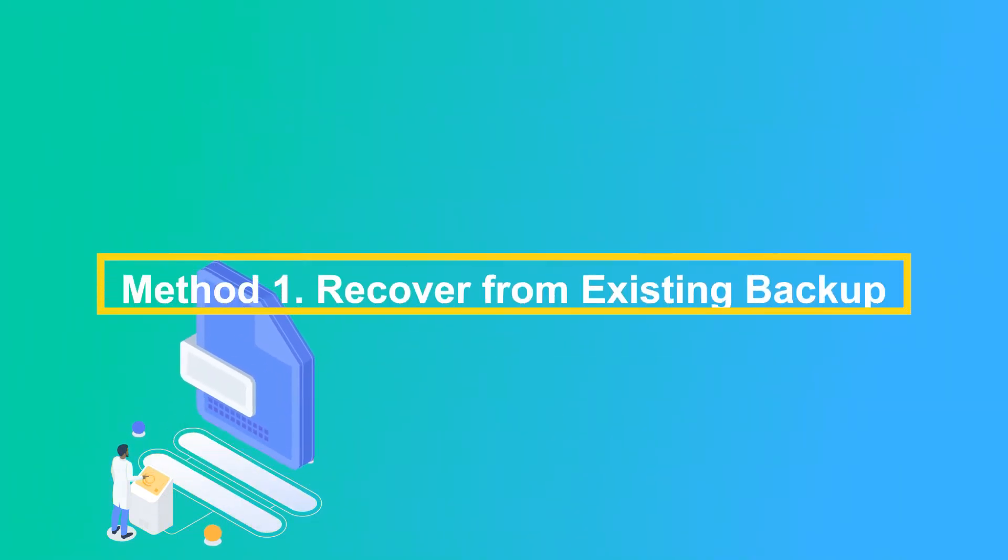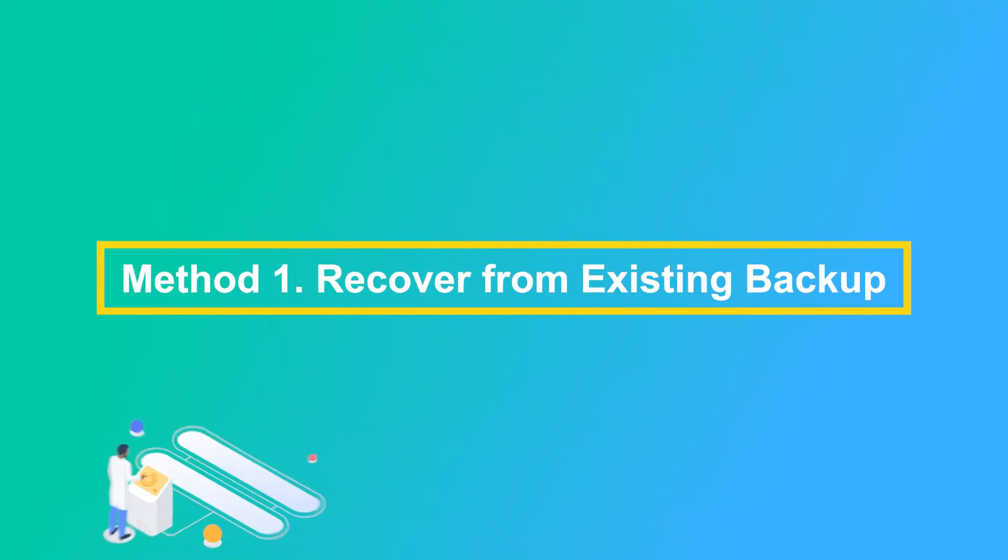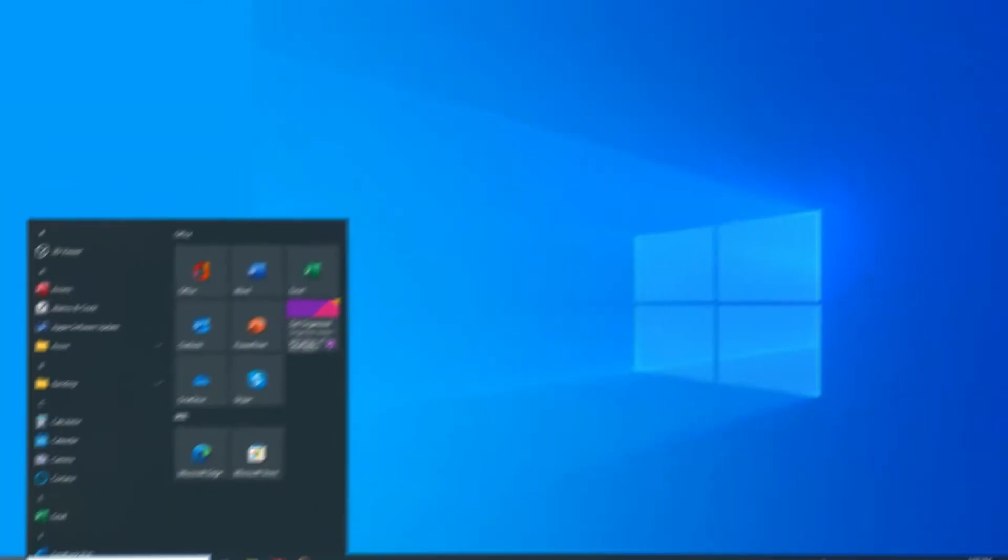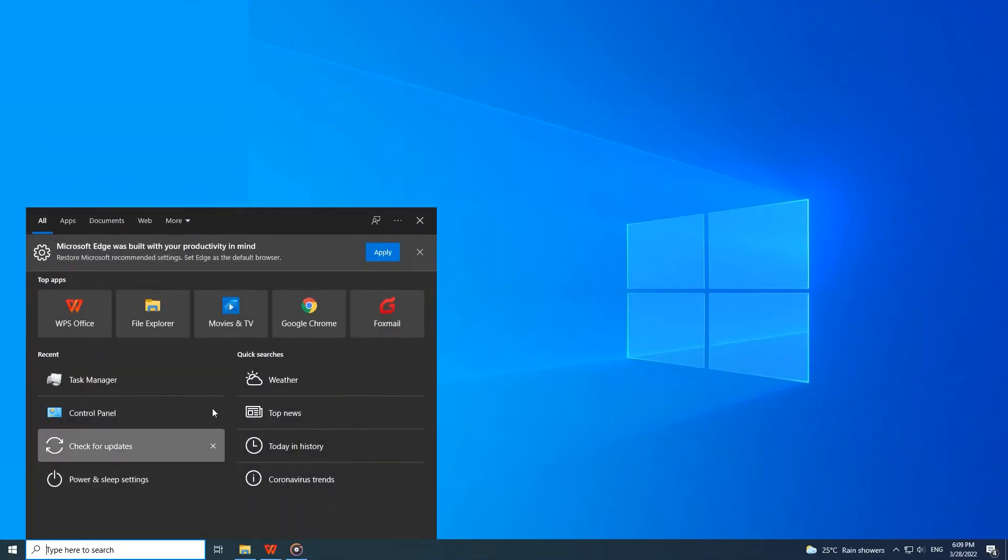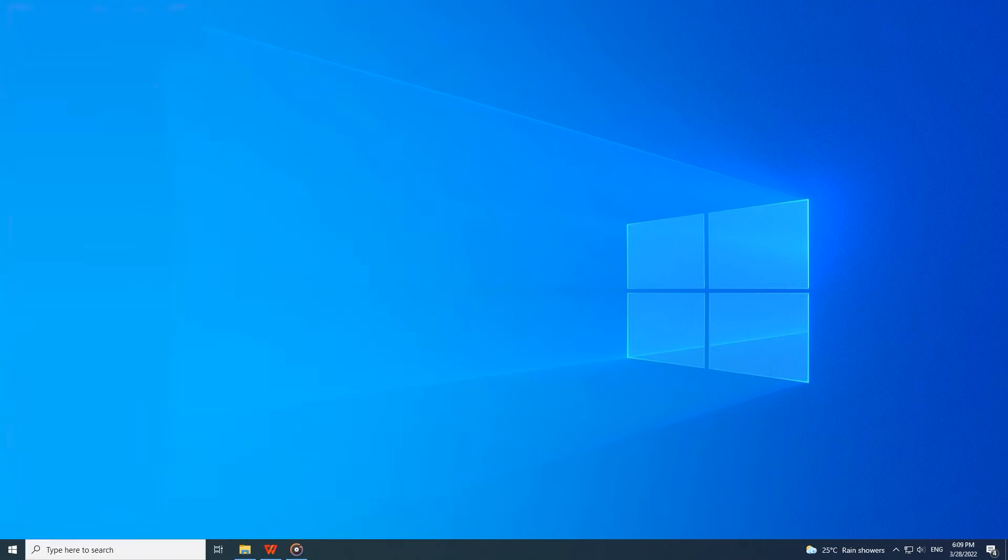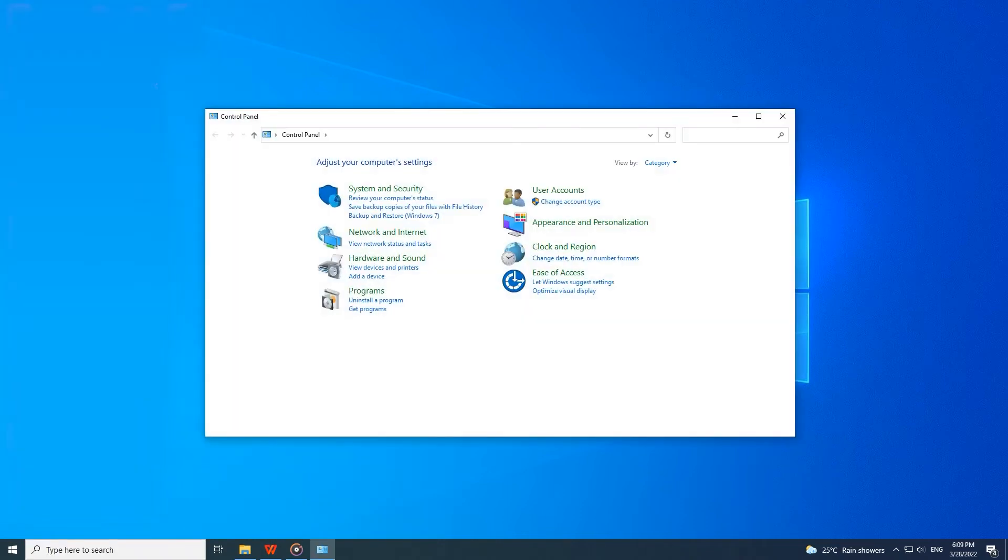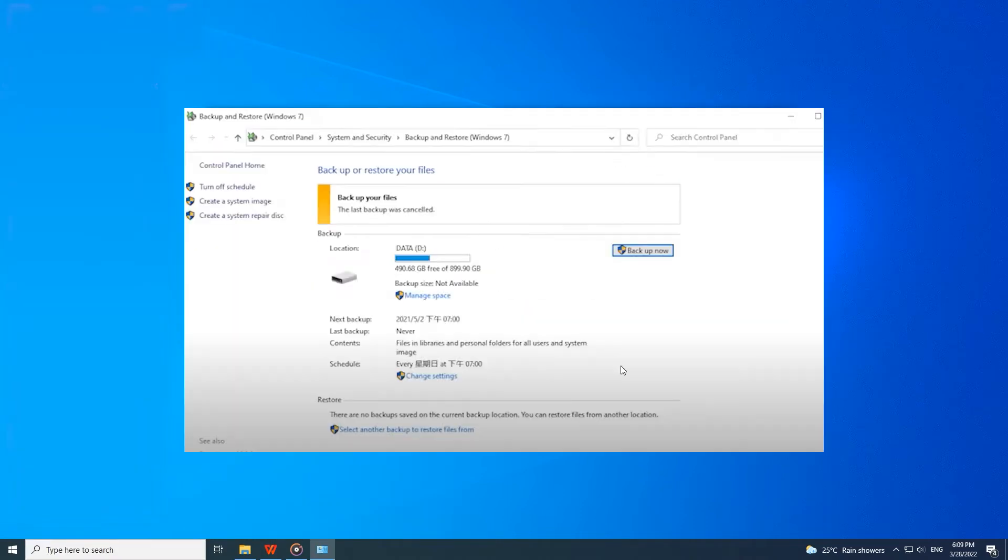Let's begin with the no software method: recover from existing backup. However, you'll need to set up a Windows backup first. Open your PC, go to the start icon and select the control panel option, then choose the system and security option. Next, tap backup and restore. Now you'll be able to recover your deleted files.